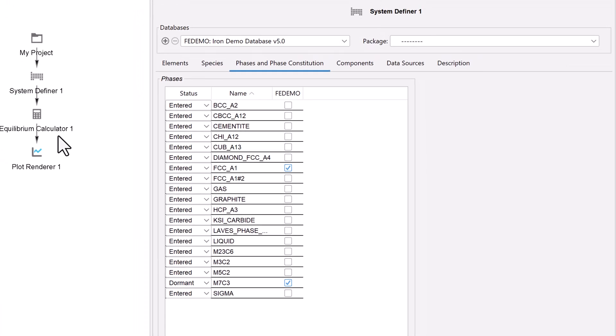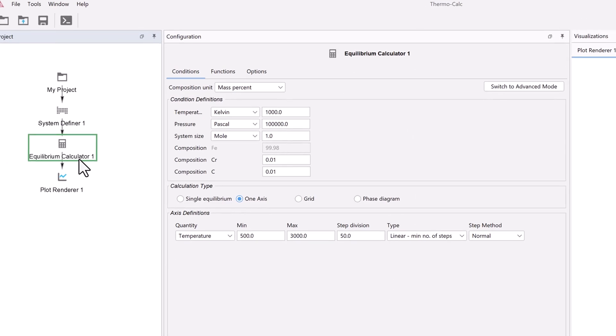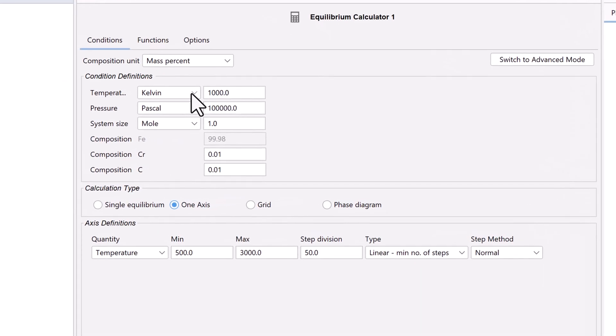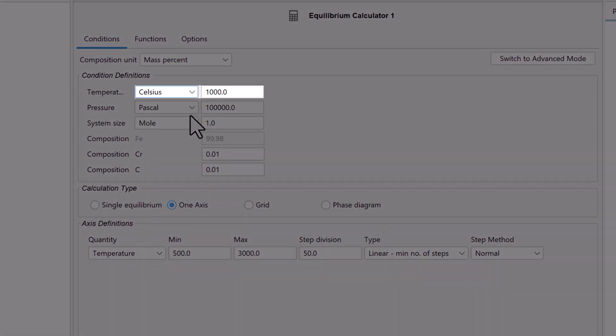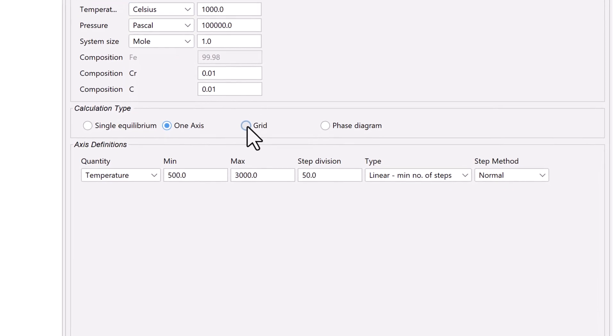Next, select the equilibrium calculator node. Set the temperature to 1000 degrees Celsius. Under calculation type, select grid.